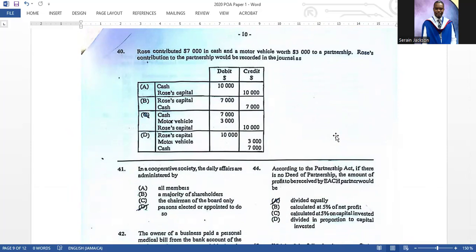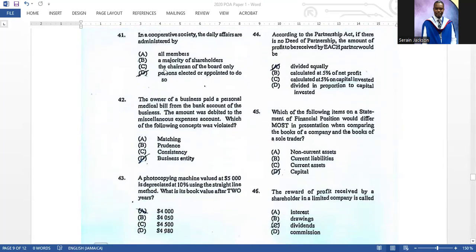Number forty: Rose contributed seven thousand dollars in cash and a motor vehicle worth three thousand dollars to a partnership. Rose's contribution to the partnership would be recorded in the journal — the correct answer is C. We would have seen this type of question on other papers.